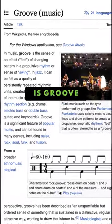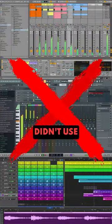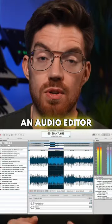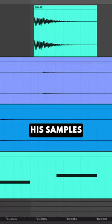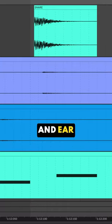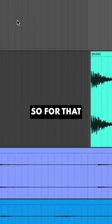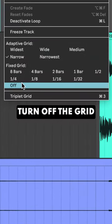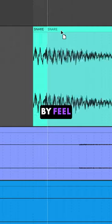The first is groove. Legend says that Burial didn't use a DAW to make beats. He used an audio editor. He lined up his samples by eye and ear without a quantized grid. So for that sloppy feel, turn off the grid and piece together a groove by feel.